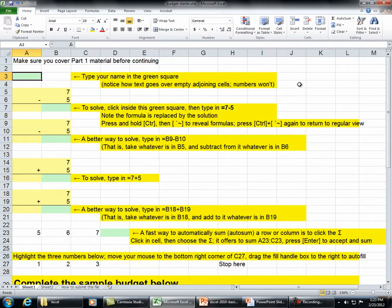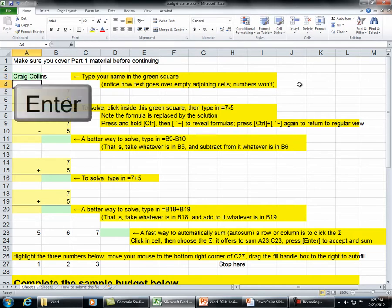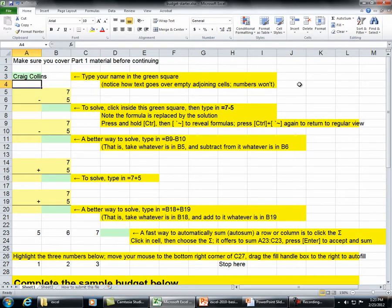Make sure you cover Part 1 material before continuing. Type your name in the green square. Notice how text goes over empty adjoining cells. Numbers won't.